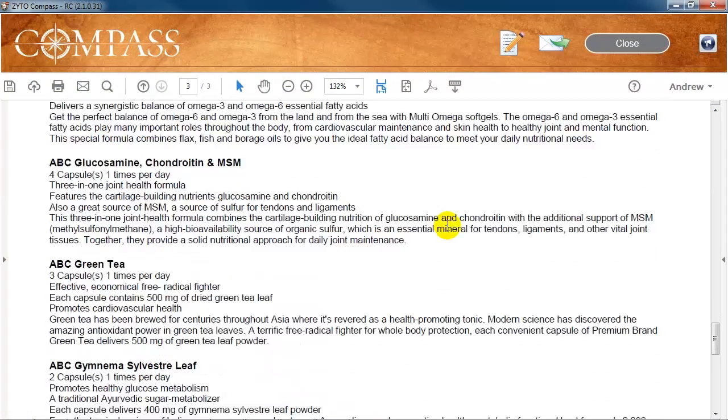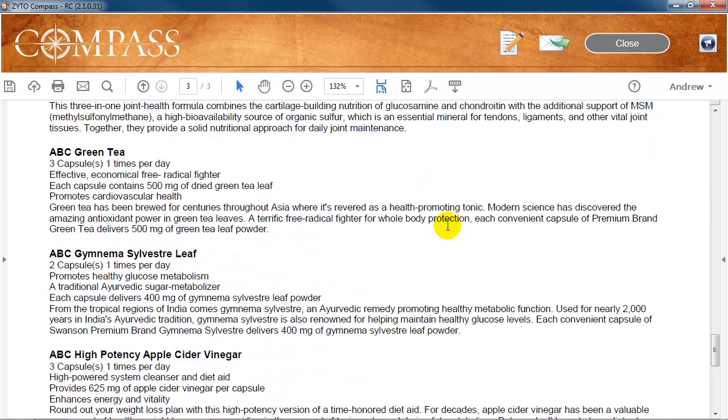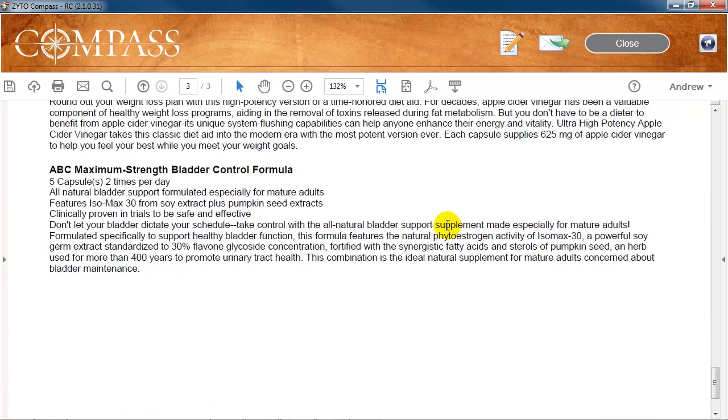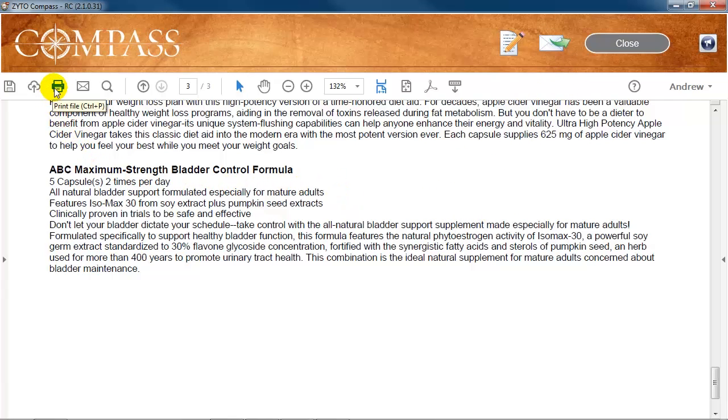You can email a PDF of the report to your client by clicking the email button at the top of the screen. You can also print the report by clicking the print icon in the PDF toolbar. Finally, you can save the report to your computer as a PDF by clicking the save icon.